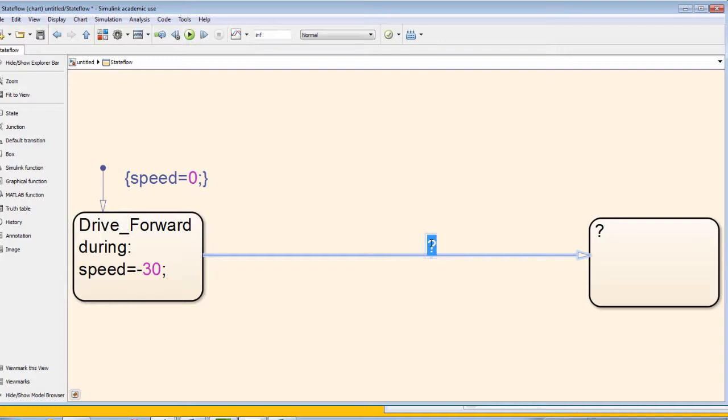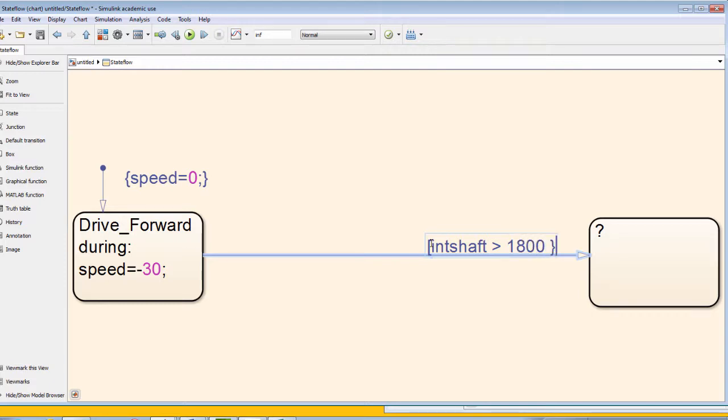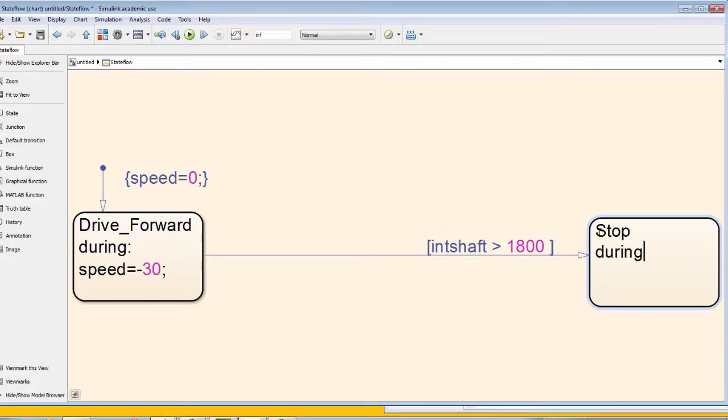To control the transition to the second state, we will now define an input variable called intshaft, and when the tick count in our integrated encoder reaches 1800, we will transition to the second state, which will stop the robot.